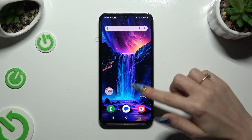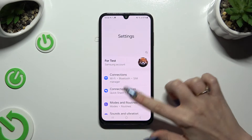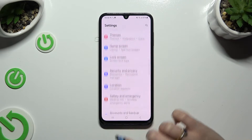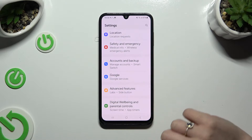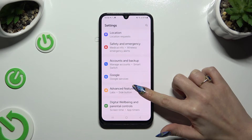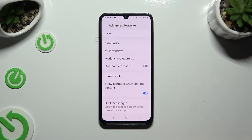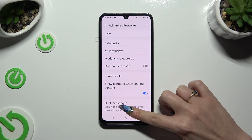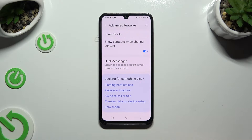Begin by opening settings and scrolling all the way down to access advanced features. Then scroll all the way down again and tap on dual messenger.